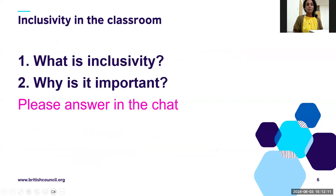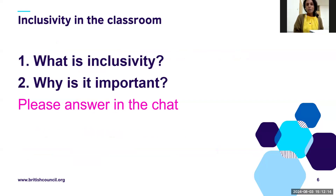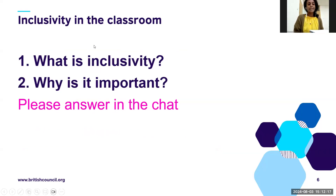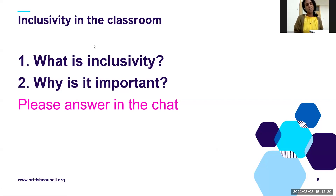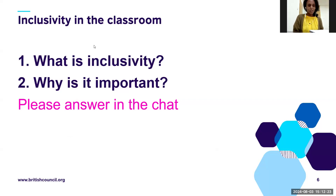To begin with, can you please answer in the chat: what is inclusive teaching and why is it important? You can start sharing your ideas.